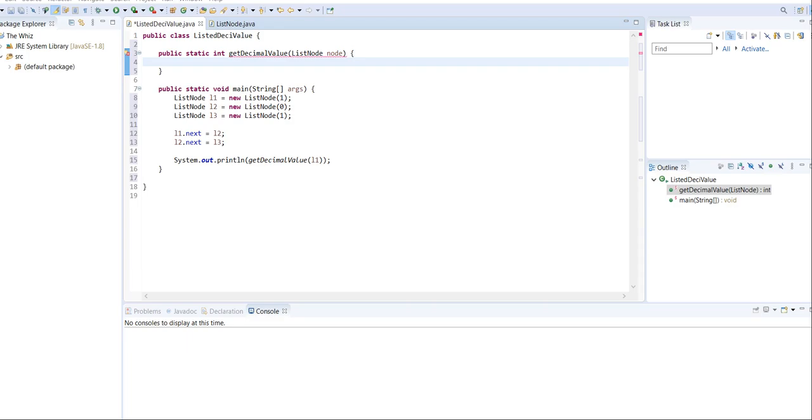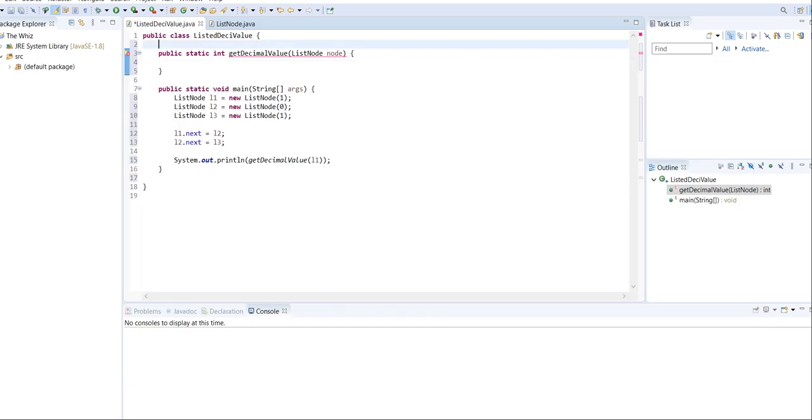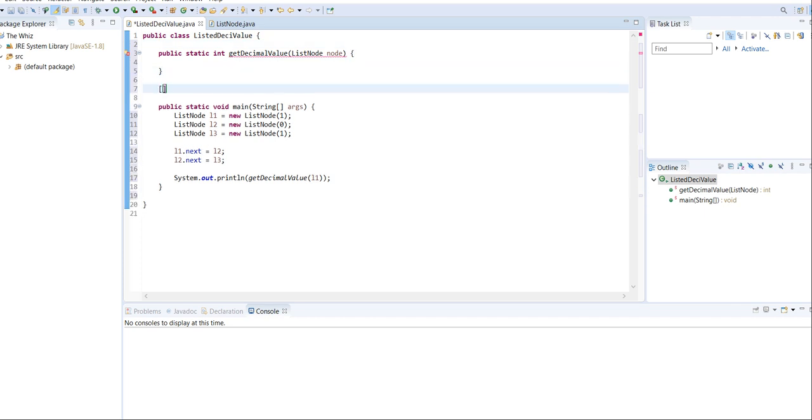Now that we've learned that information about linked lists, let's see whether we can solve this problem that we were given. First, what we need to do is see what value is stored here. And to do that, we can go through every single value inside the linked list and store what we get in a string.